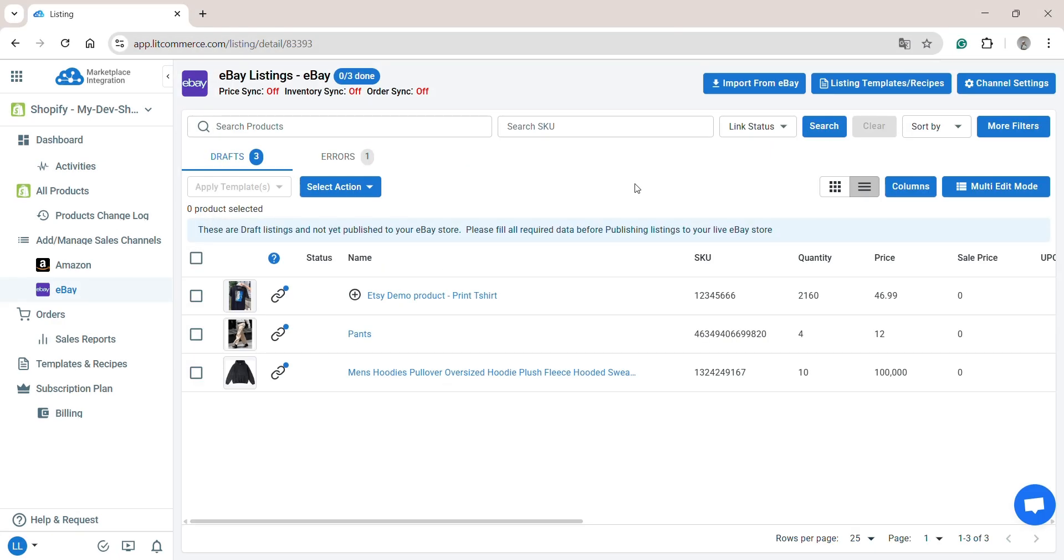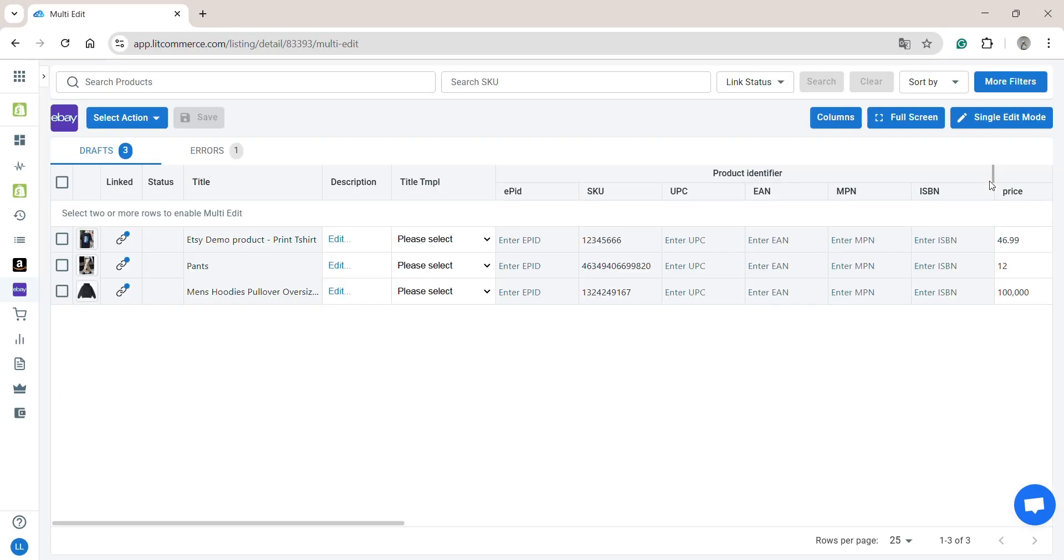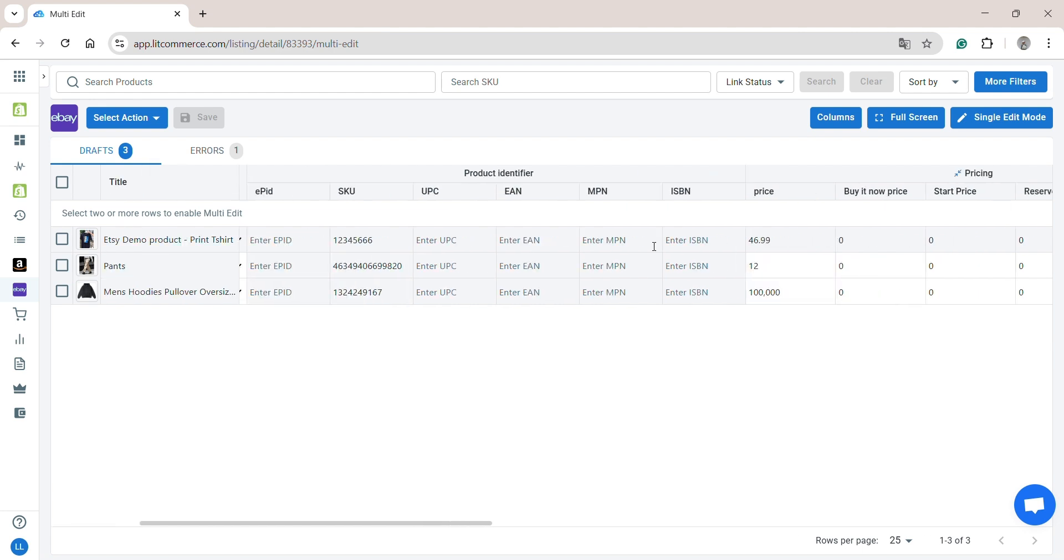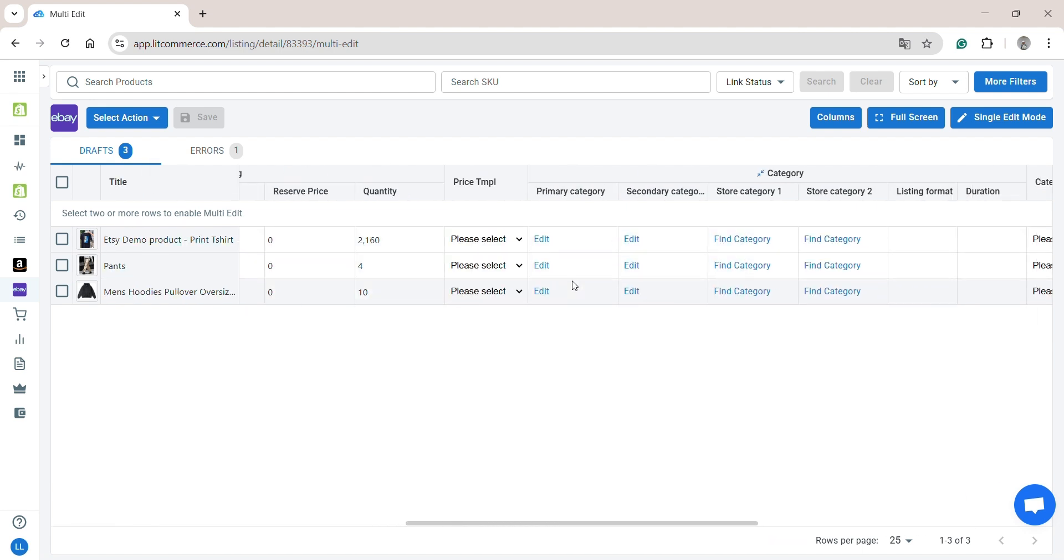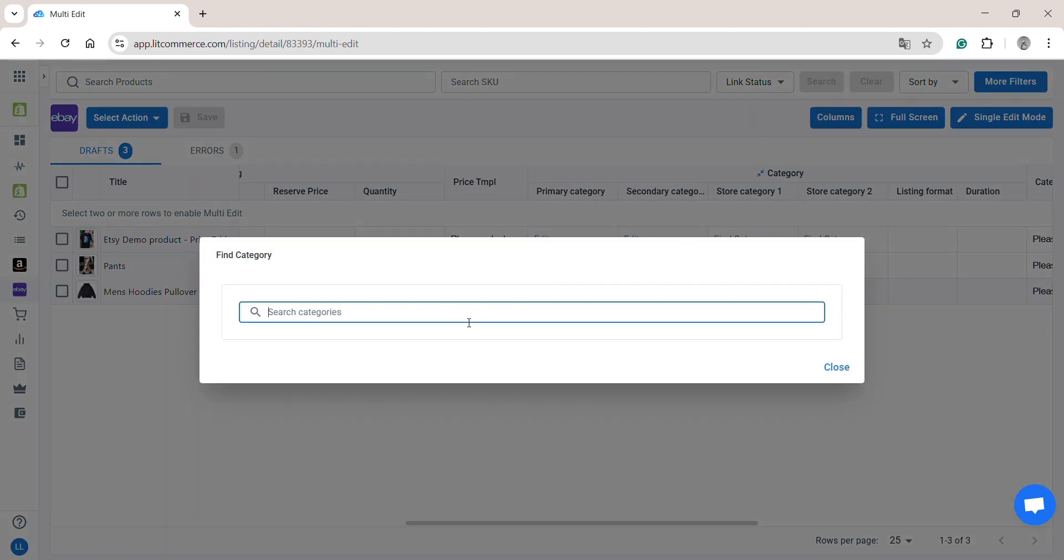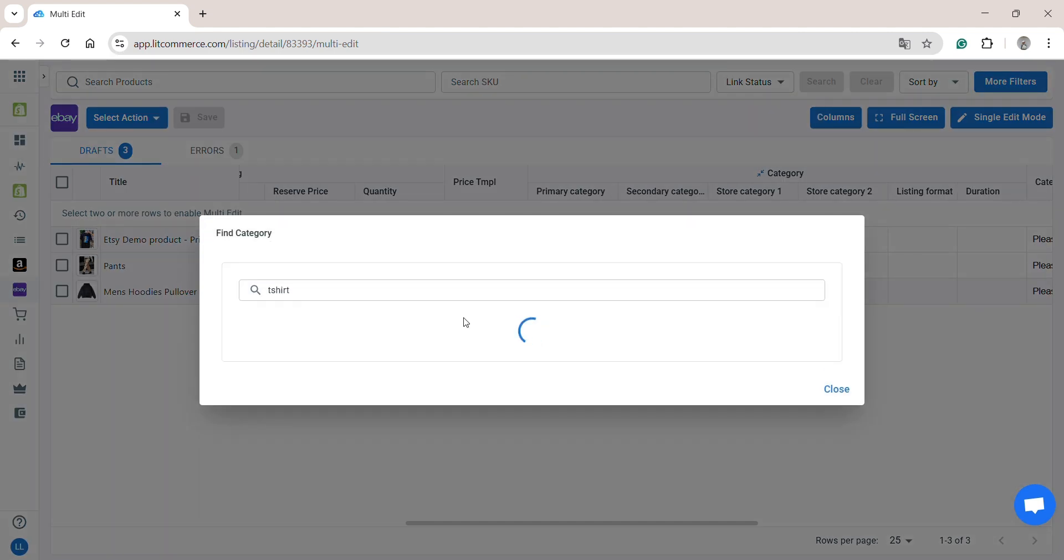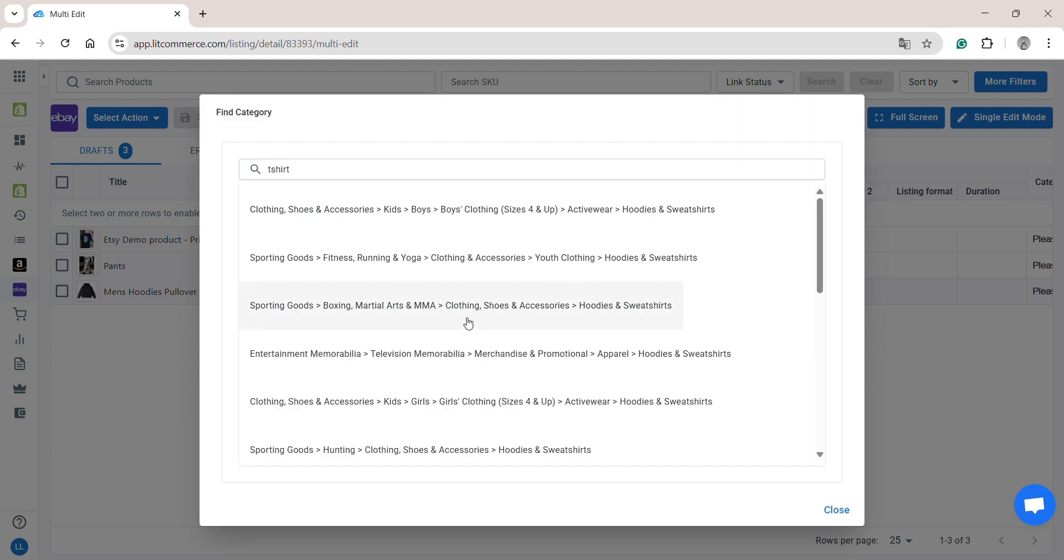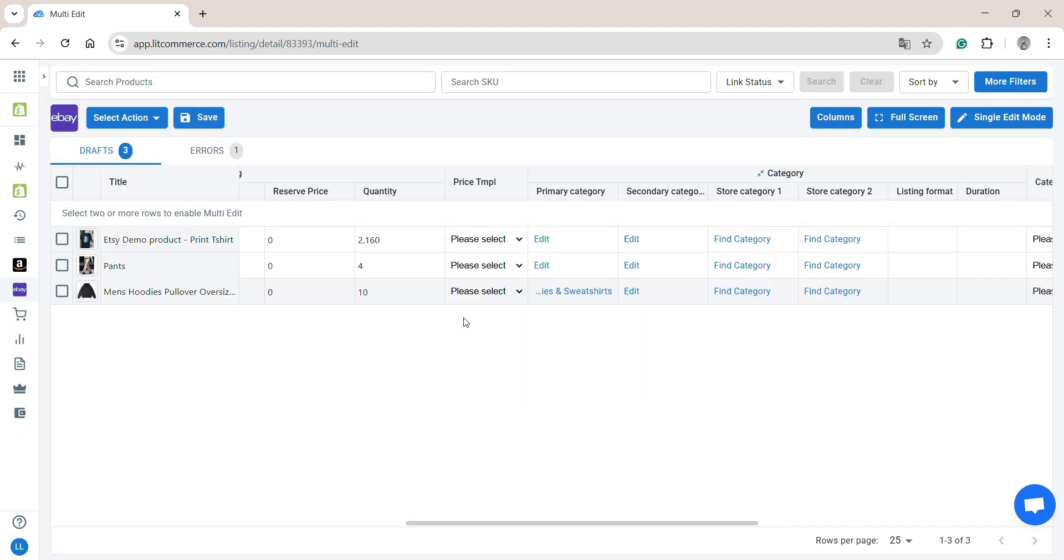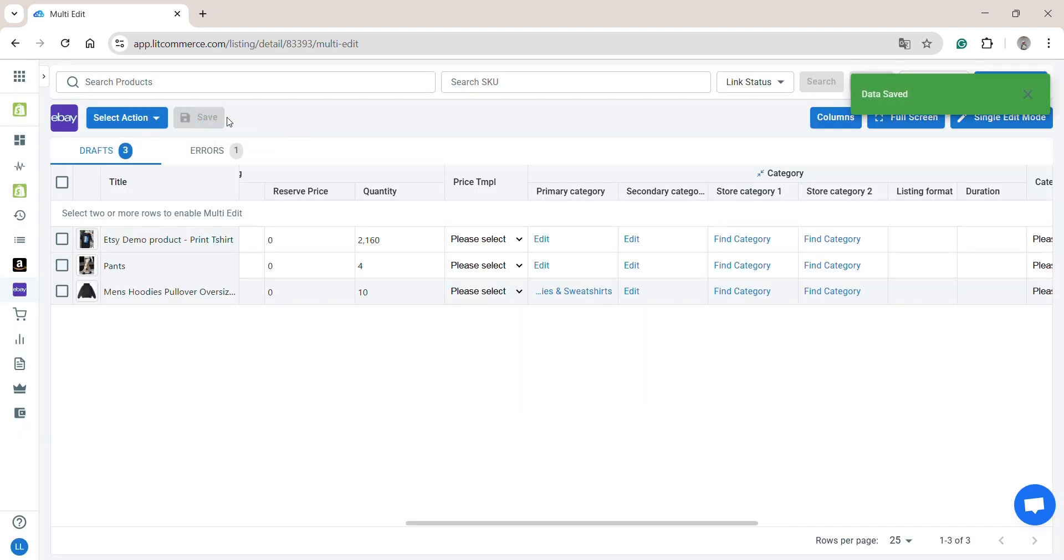To edit multiple products at once, you can switch to multi-edit mode. This allows you to edit multiple products simultaneously in a spreadsheet-like interface. To save any changes made, simply click Save.